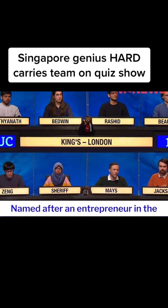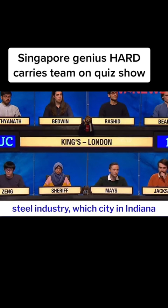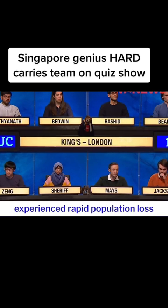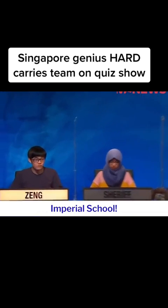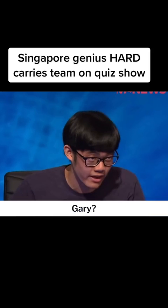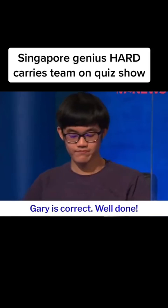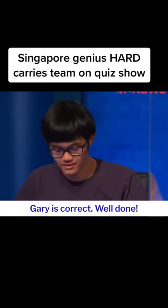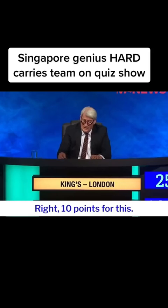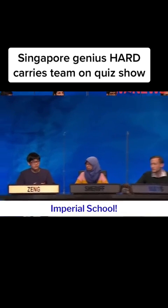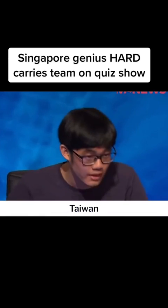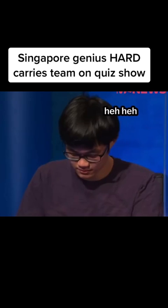Named after an entrepreneur in the steel industry, which city in Indiana experienced rapid population loss in the mid-20th century? Imperial Tung: Gary. Gary is correct. Well done. Ten points for this: Taroko Gorge, Sun Moon Lake and the National Palace — Imperial Tung: Taiwan. Taiwan is correct.